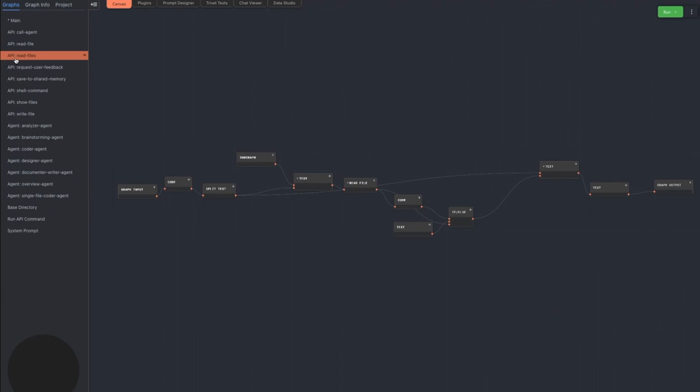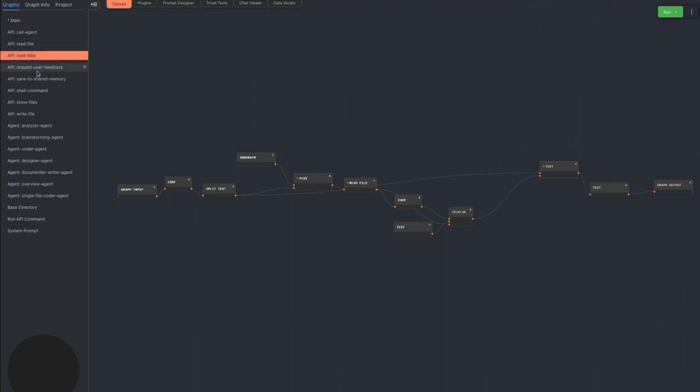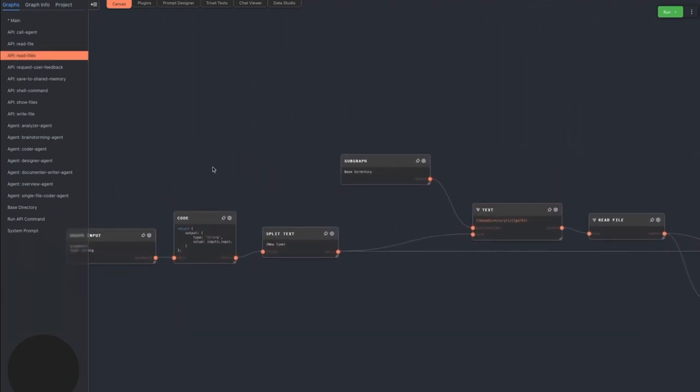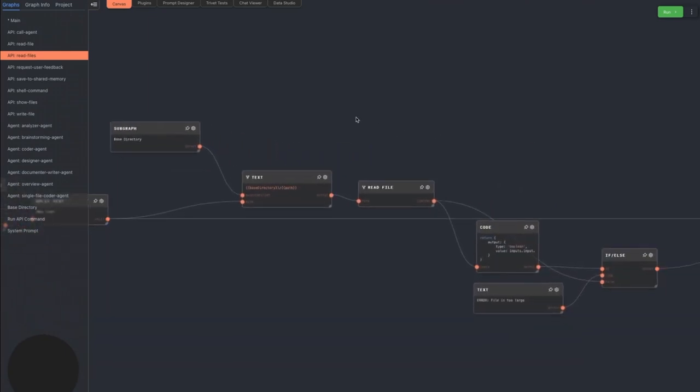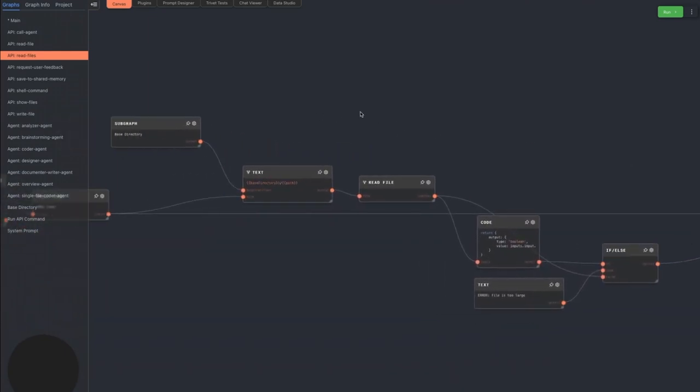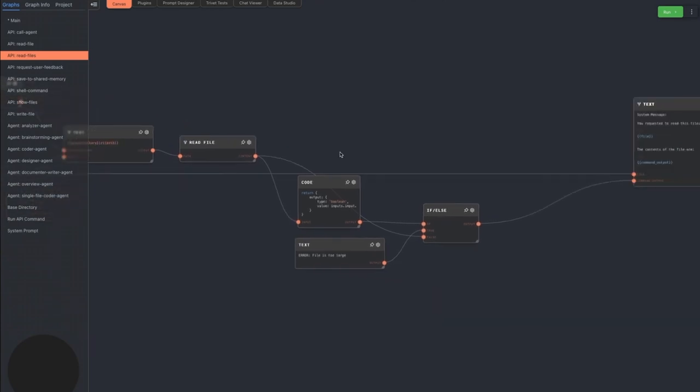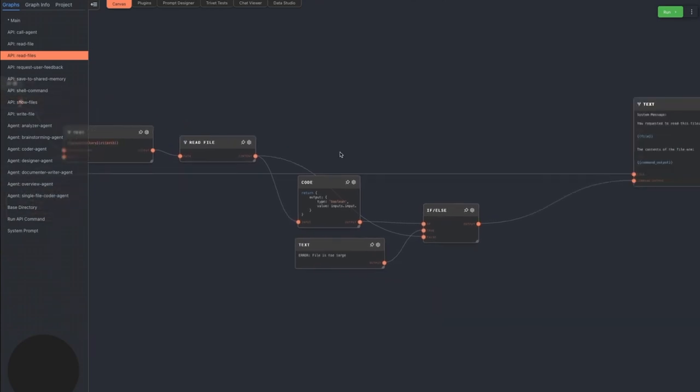The read files command is the same as read file, but it can read multiple files at once. This is the one the agent picks most of the time. No matter how many files are passed in, it will only return the first five of them to avoid flooding the LLM with more text than it can handle.